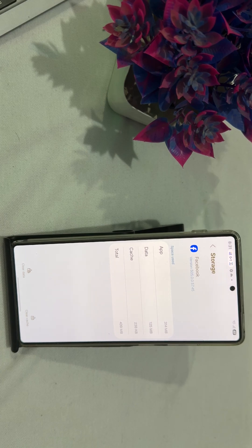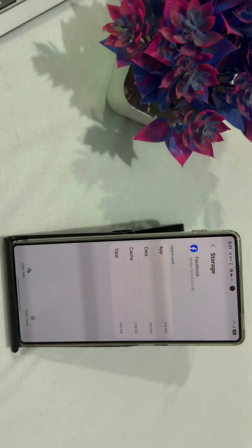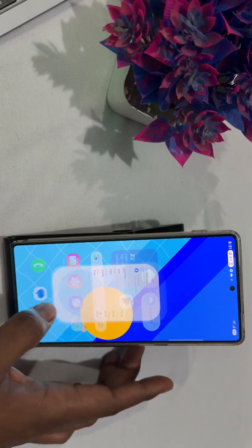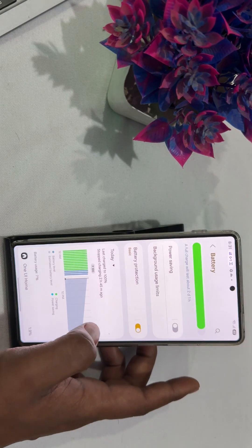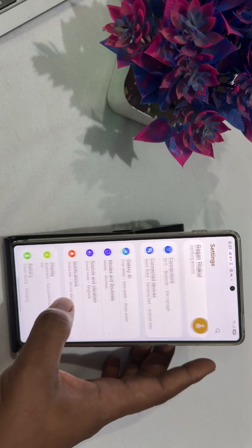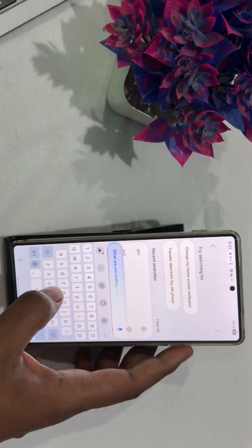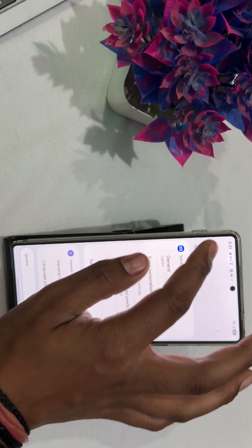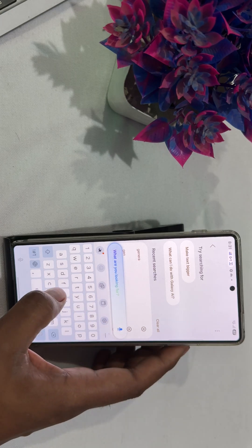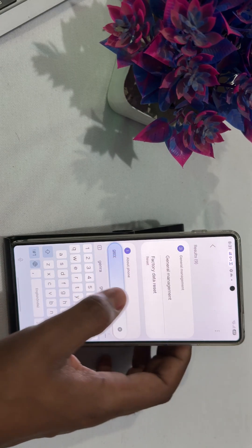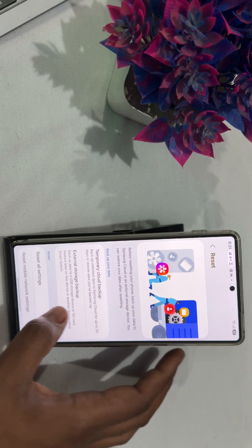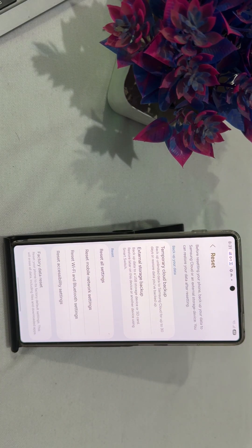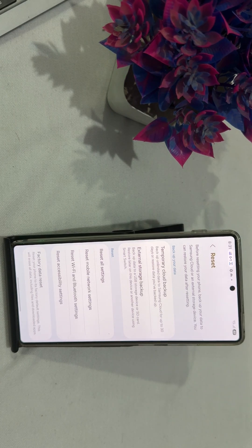If you are still having the issue, try to reset your phone — there may be a problem with the phone software. Go to Settings, then tap on General Management, go to Factory Reset, and here you will find the option to Reset All Settings. By resetting all settings you can refresh your phone back to its default state.